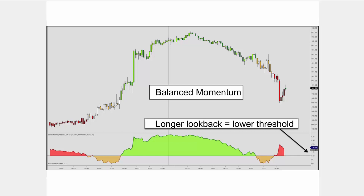It would be a little too much detail to cover balanced momentum fully here today, but it's pretty interesting stuff. There is a video on it on my YouTube channel, Chris Lassen, so you can look it up if you want to learn more.